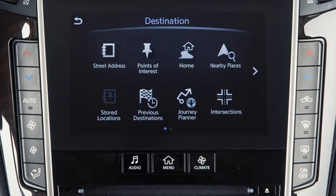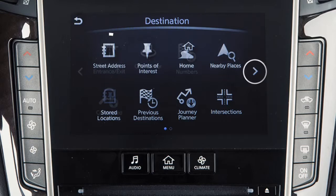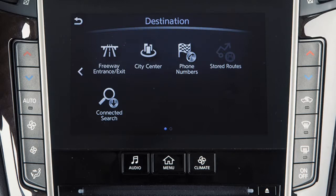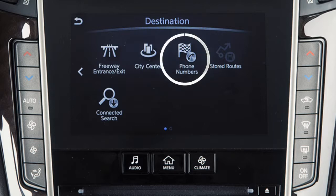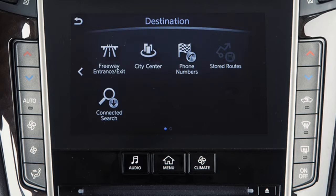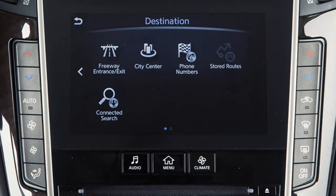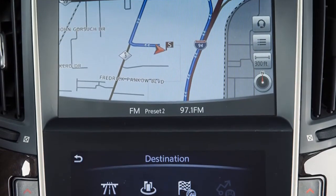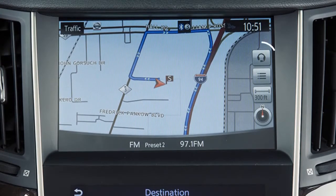Additional options for setting a destination are available on the second page. Touch the right arrow key to access Freeway Entrance/Exit – to set a specific entrance or exit on a freeway as the destination. City Center – to set the center of a chosen city as the destination. Phone Numbers – to use the phone number of your destination to locate and set the destination. Stored Routes – to return to a previously saved destination with specific route calculation conditions. Or Connected Search – to set a destination with the assistance of an Infinity Connect Response Specialist. This function can also be accessed by touching this key on the map screen.